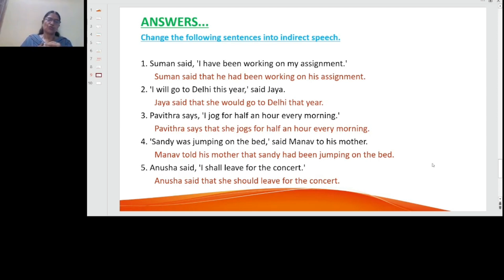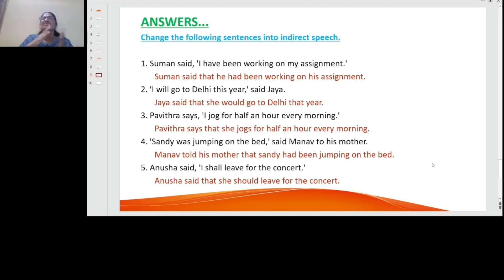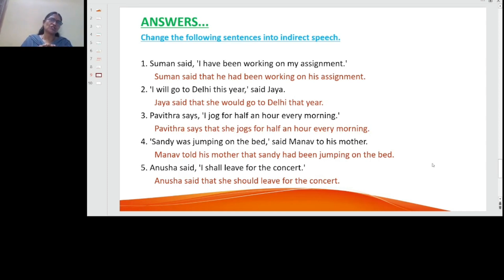I hope you understood what is direct speech, what is indirect speech, and how to convert direct speech sentences into indirect speech sentences. If you like this video, please share it with your friends and press the like button. If you have any doubts or comments, you are always welcome to place them in the comment box. Thank you, students.